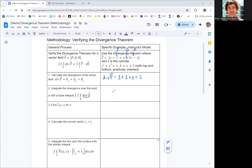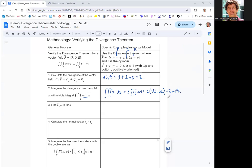So we would be integrating 2 over the volume in a triple integral. Since it's just a constant, we can pull that 2 out, and the triple integral of dV is just the volume itself. The volume of a cylinder is the known formula pi r squared h, where r is the radius and h is the height. The radius is 1 and the height is 3, so we get a result of 6 pi.